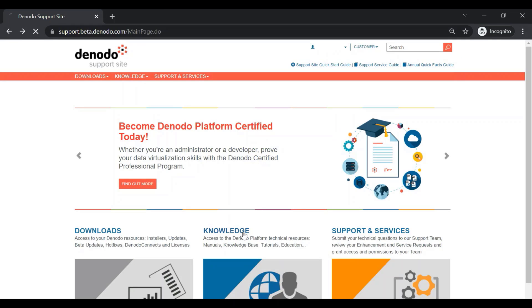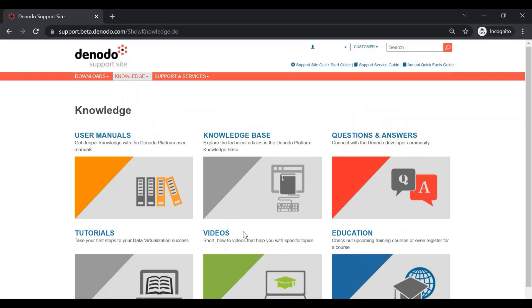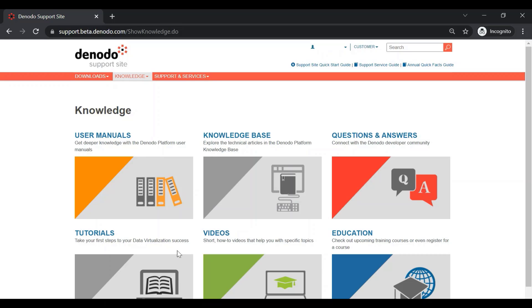The next menu is the Knowledge section. As the name implies, this section will provide a list of resources that will help you to gain more knowledge about the Denodo platform, such as user manuals, the knowledge base, Q&A, tutorials, videos, and education.